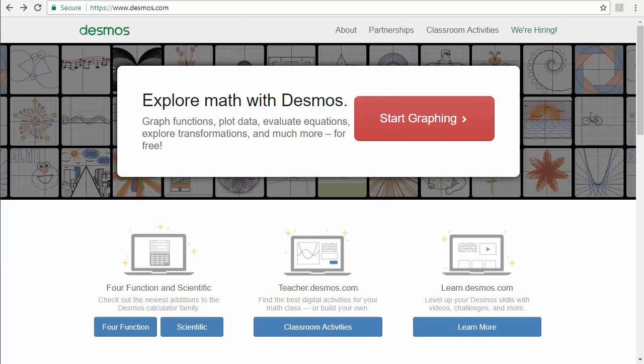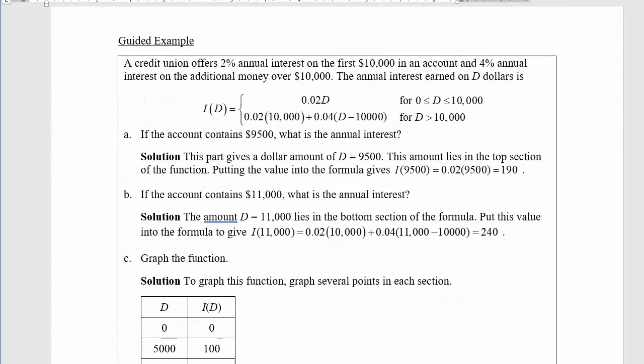In our guided examples, you've seen an example like this where you were given a piecewise function in two pieces. Here are the formulas for the two pieces, and over here are where those pieces are valid. I'm going to go ahead and create this inside of Desmos and then play with the graph a little bit.